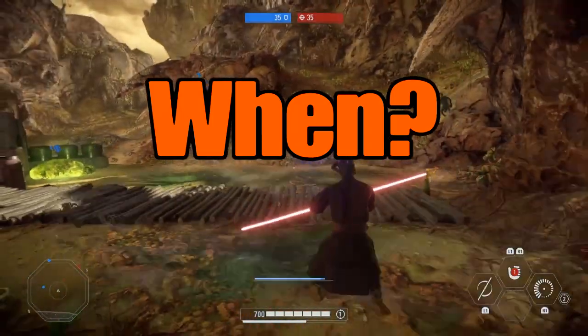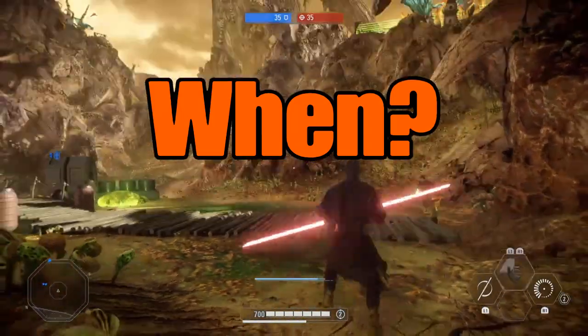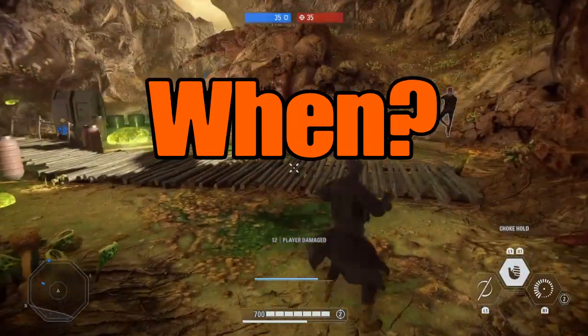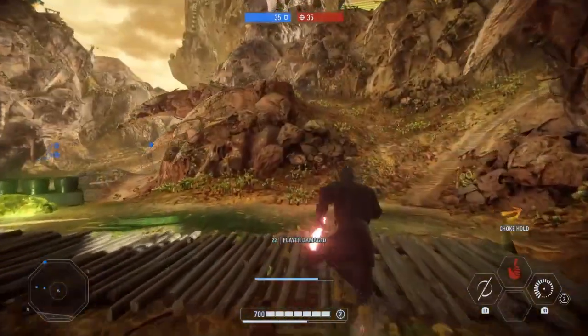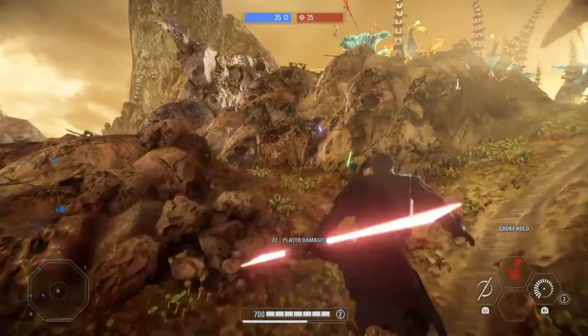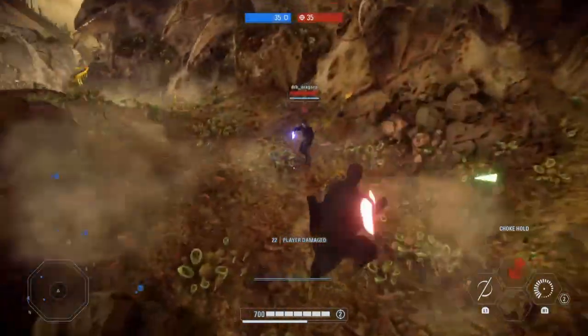When is Battlefront 2 free on the Epic Games Store? Well guess what? It's free right now and I'm going to show you exactly how to access it right now.